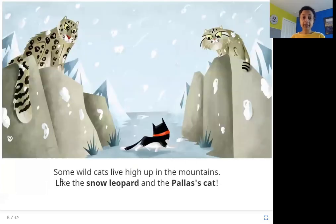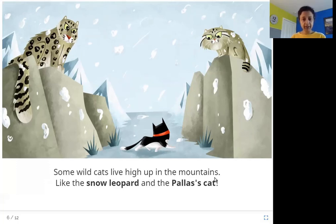Some wildcats live high up in the mountains, like the snow leopard and the pallas cat.